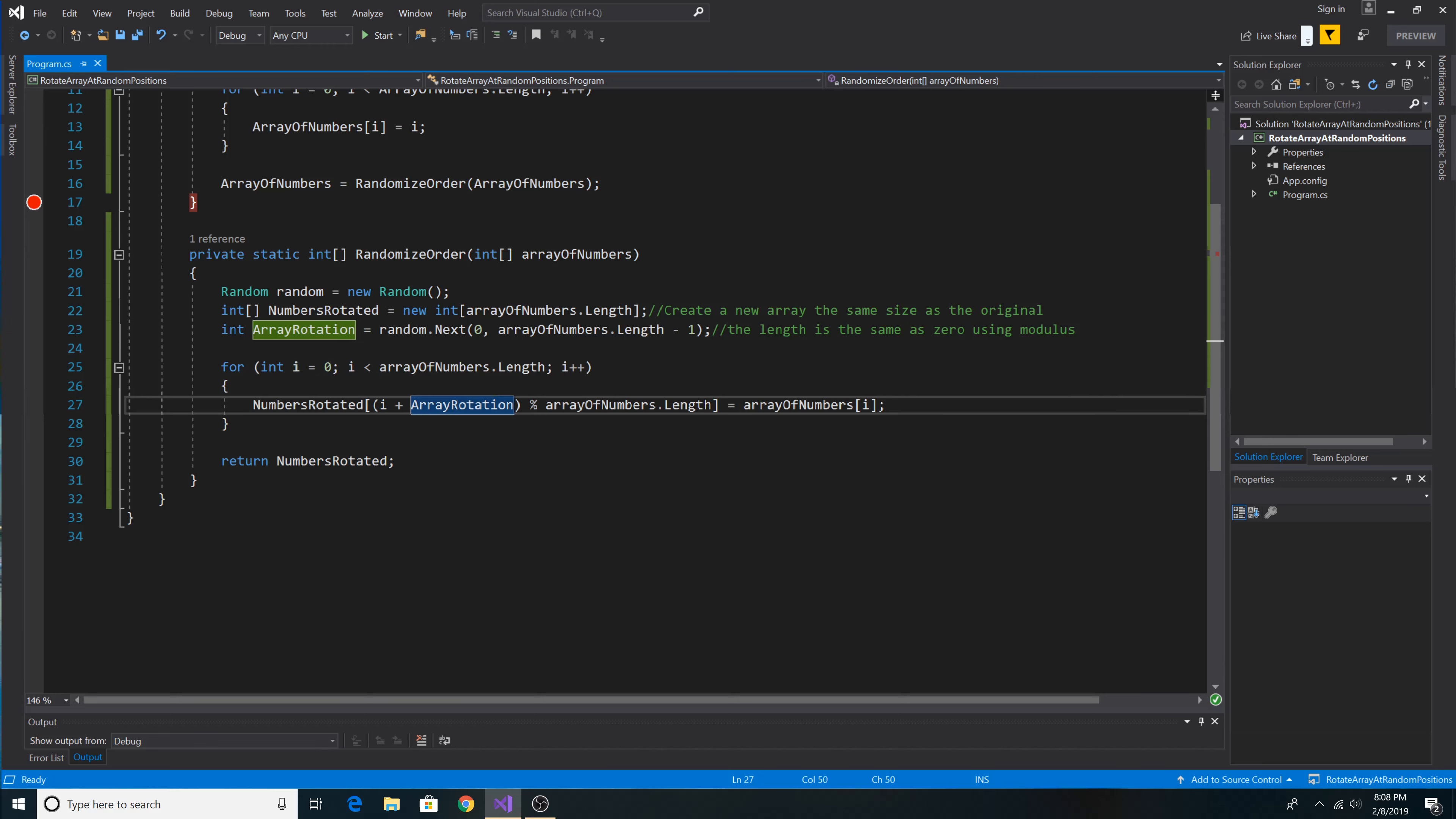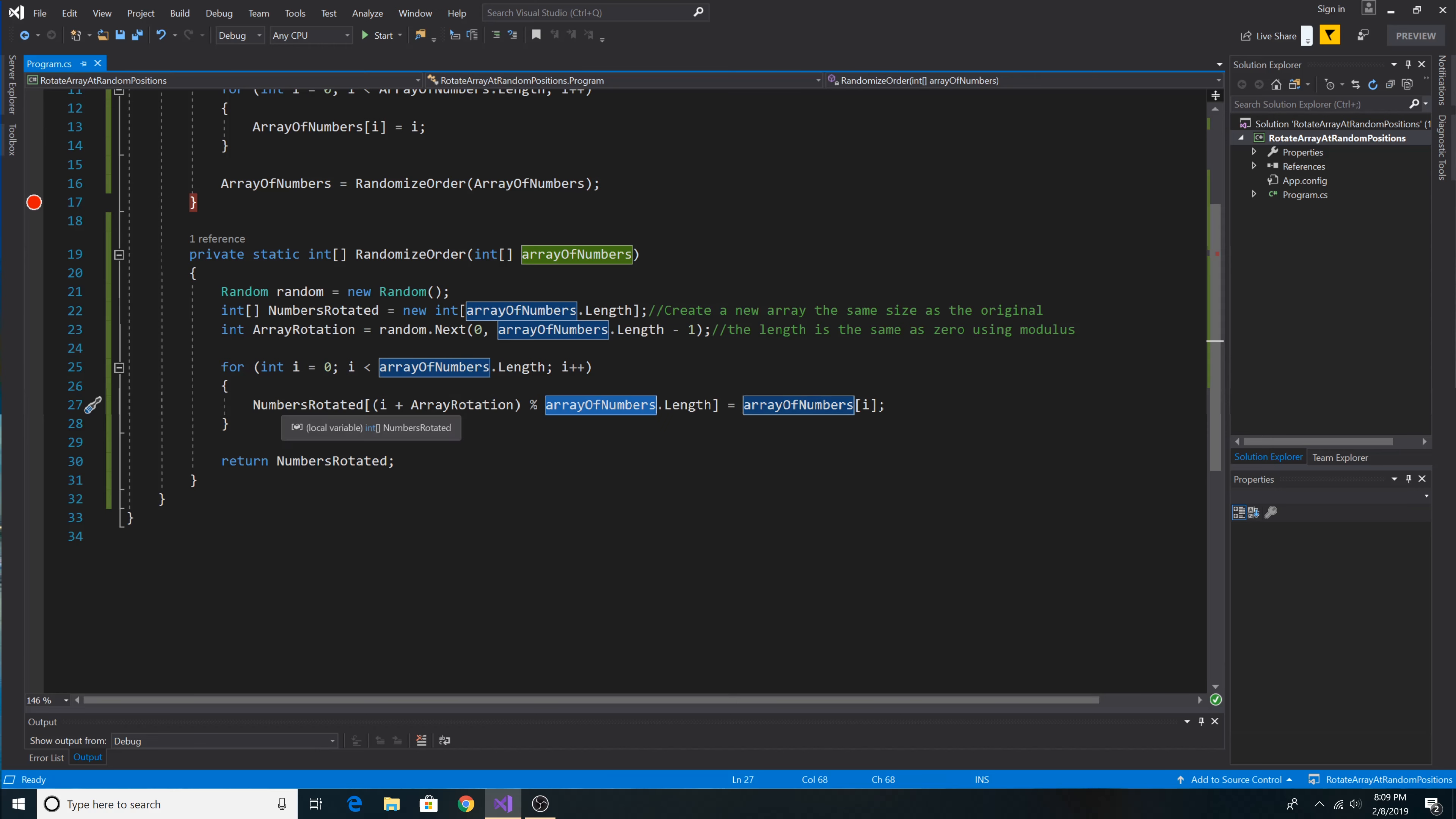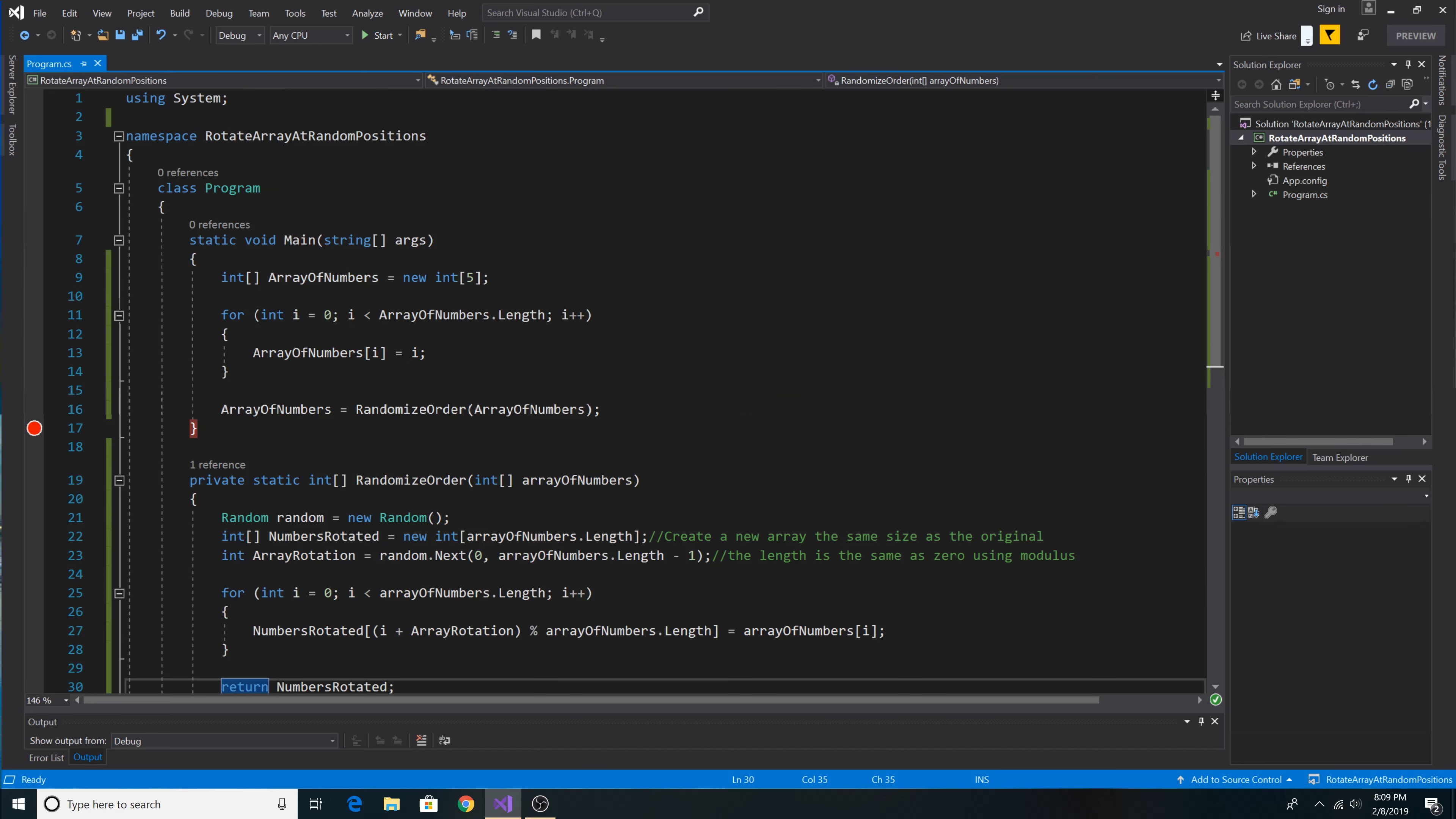This will shift each number ahead by the random rotation point, staying inside the proper indexes of the array. And then we simply take the index of the array that we passed in and set it to the random index of the new array. And then we return the new array and set it to our old array.